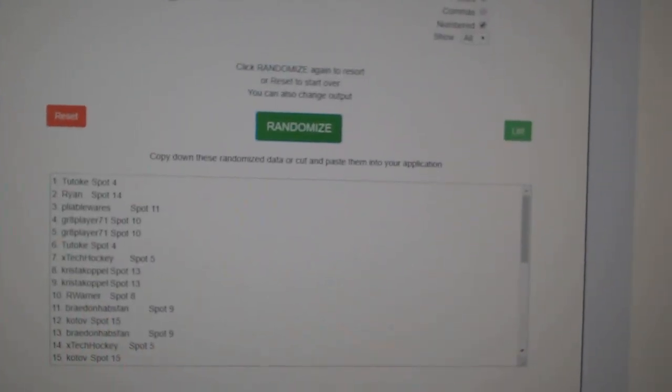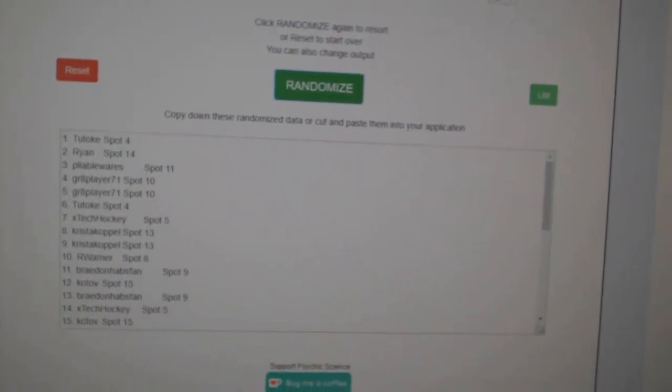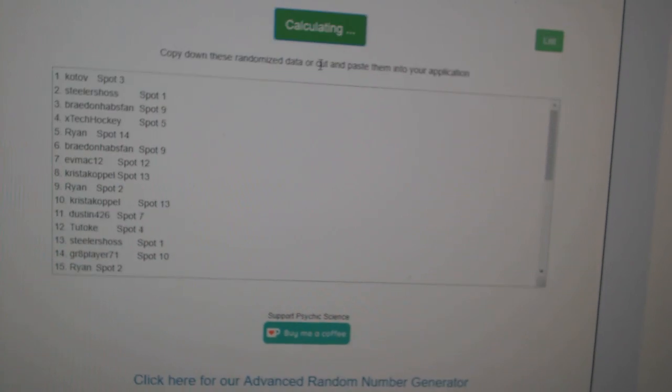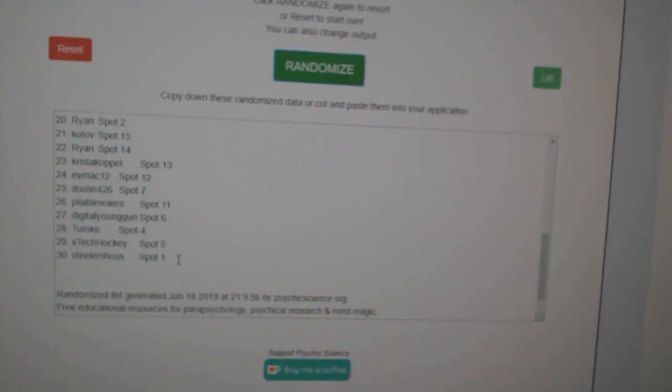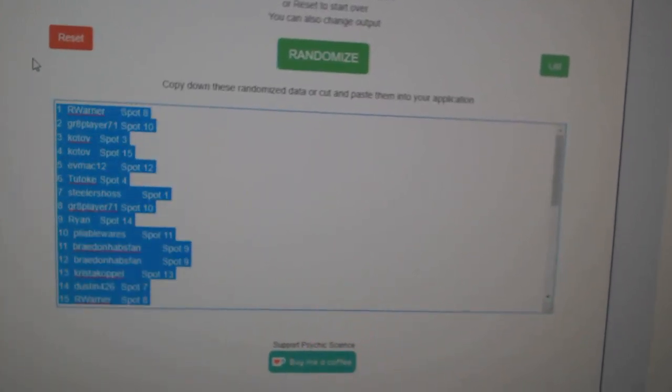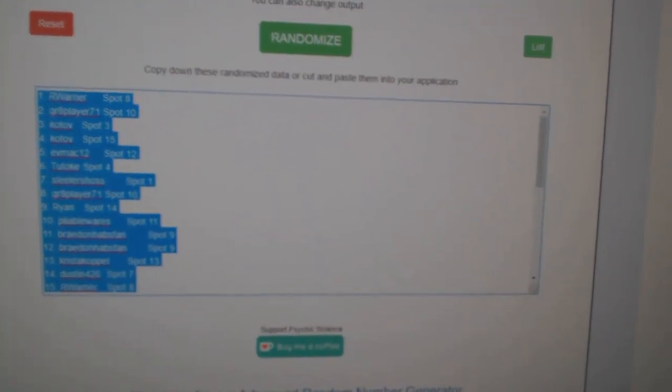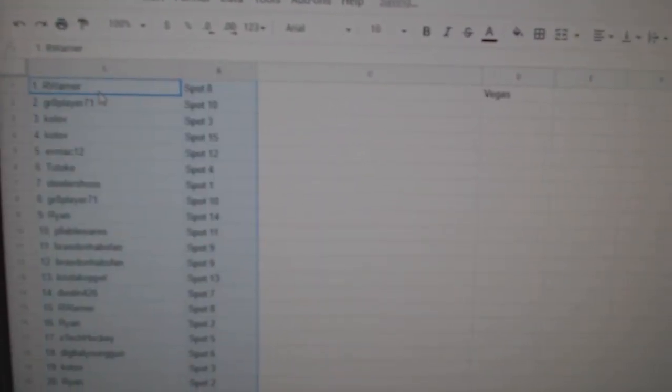Team Random C&C Group Rake 97-94. We're going to do them three times starting with all the names. One, two, three. Copy. Paste.